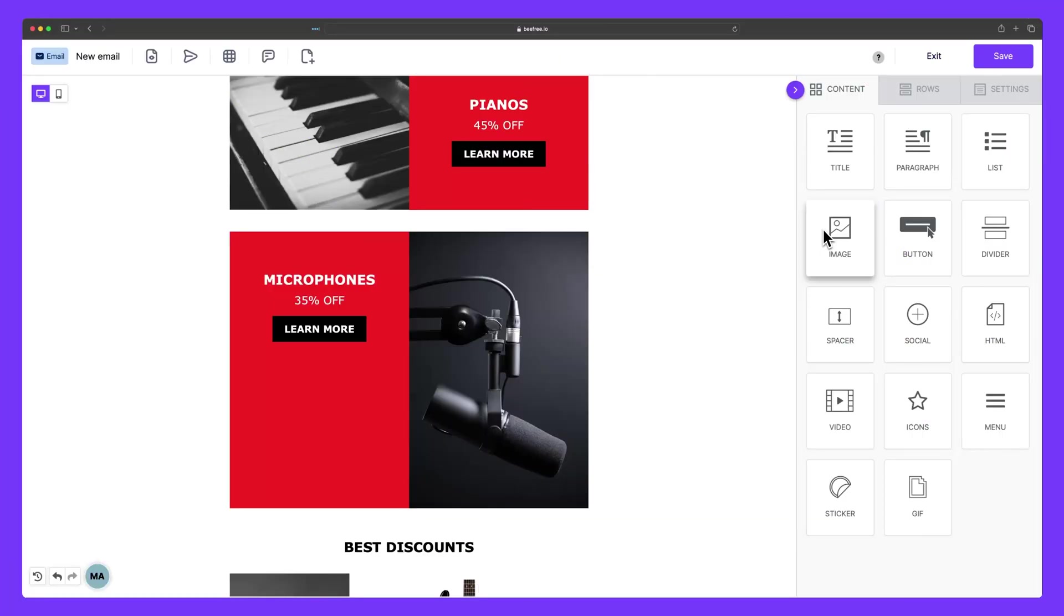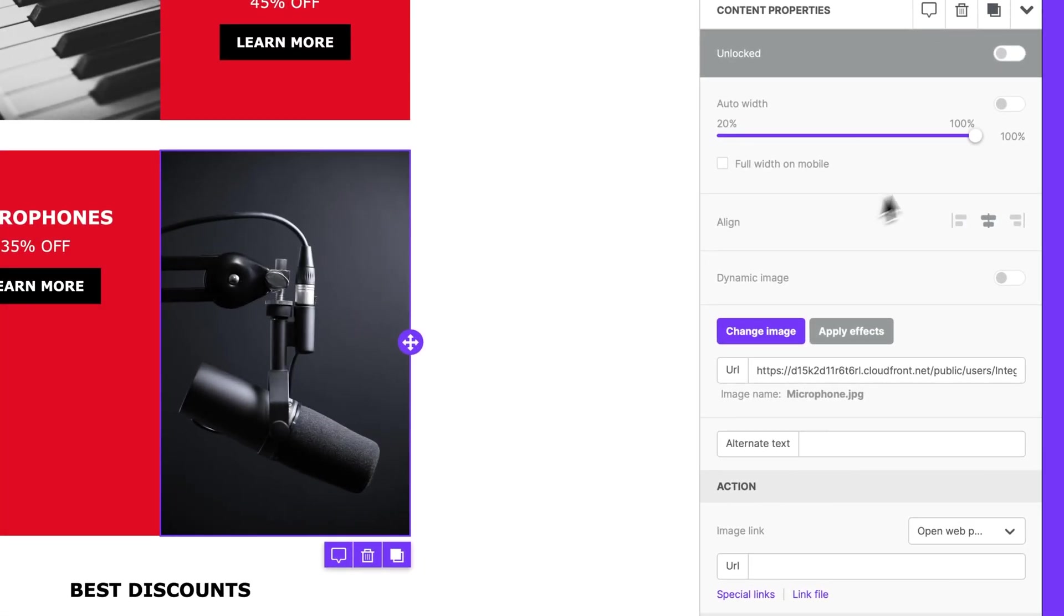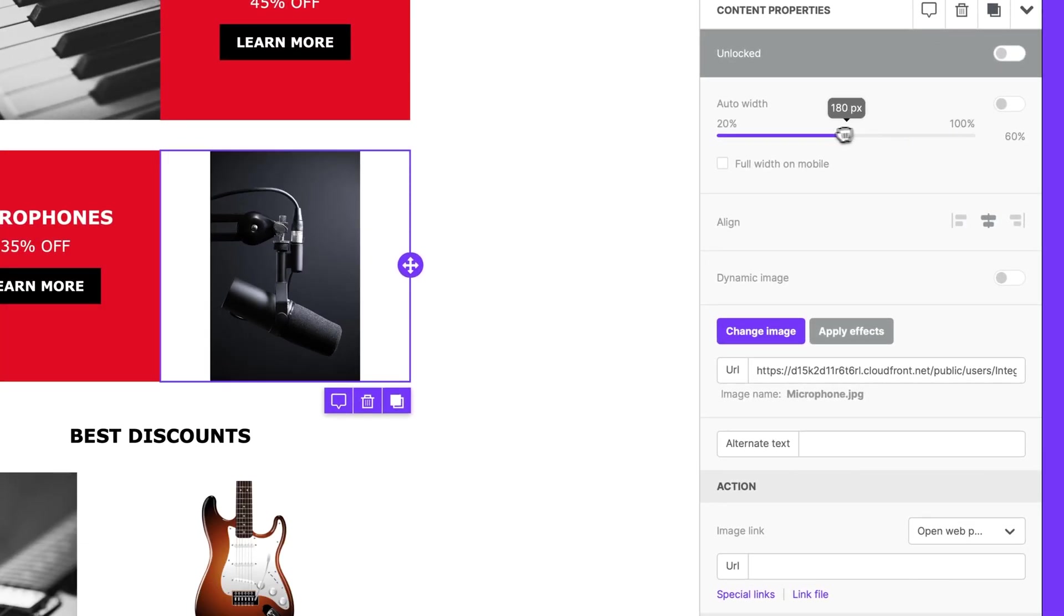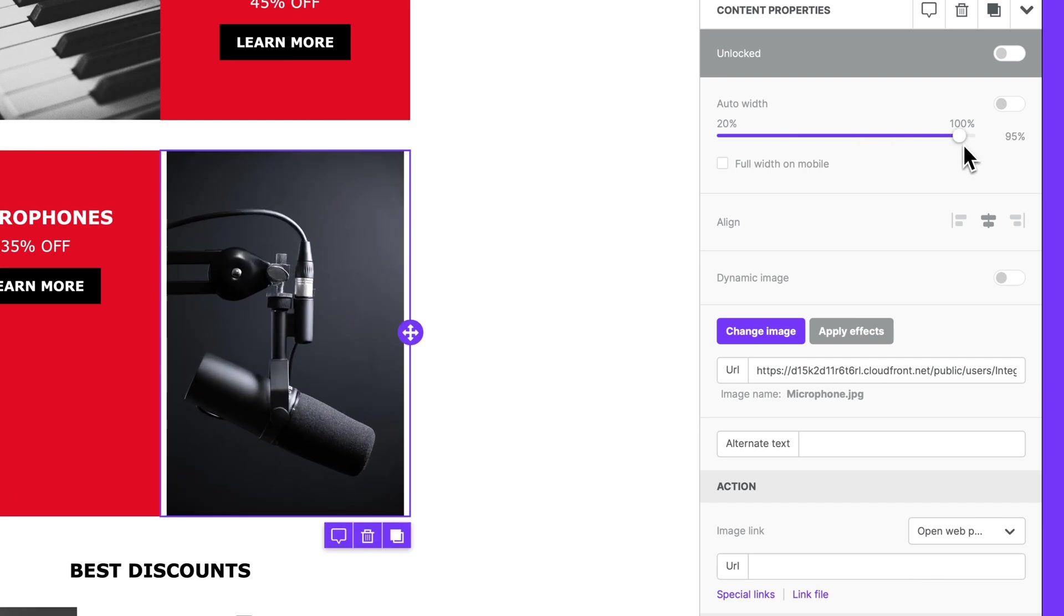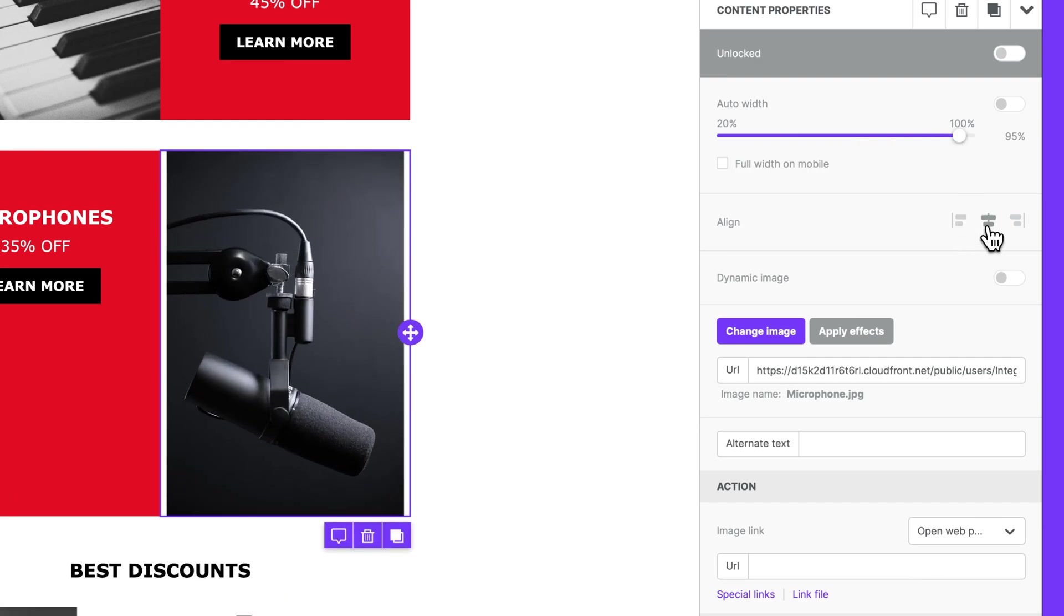Now let's show you how to adjust and modify your image using the content properties panel. So we'll make sure our image is selected here, and we can carry out several actions, like changing the width and aligning it within the text.